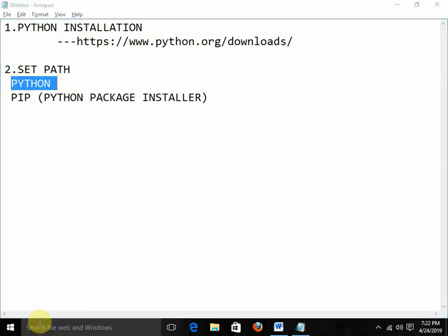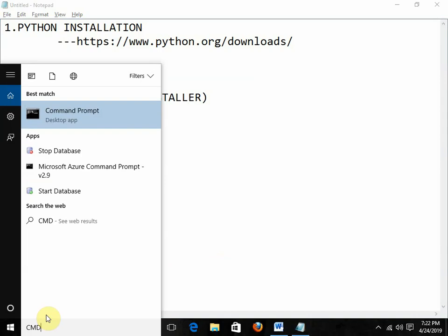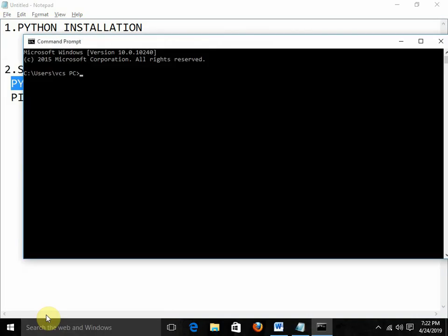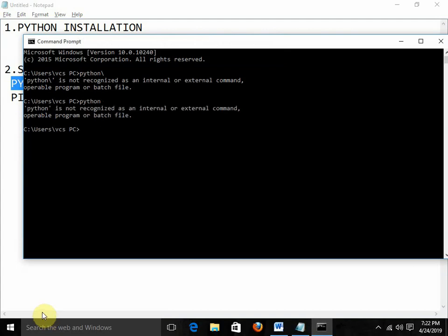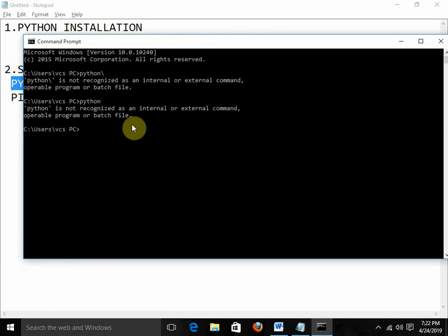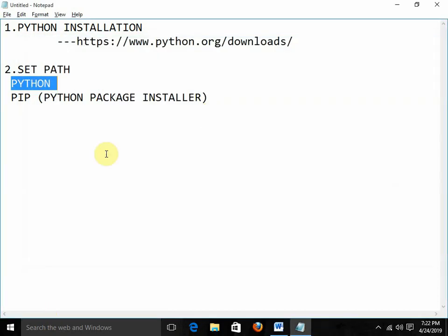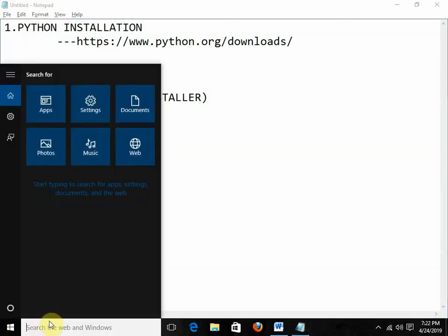Path means what? Suppose I start the command prompt — it's CMD. In this command prompt I write 'python' and we get 'Python is not recognized as an internal or external command, operable program or batch file.' So first I need to set the path — this is how we can set the path.